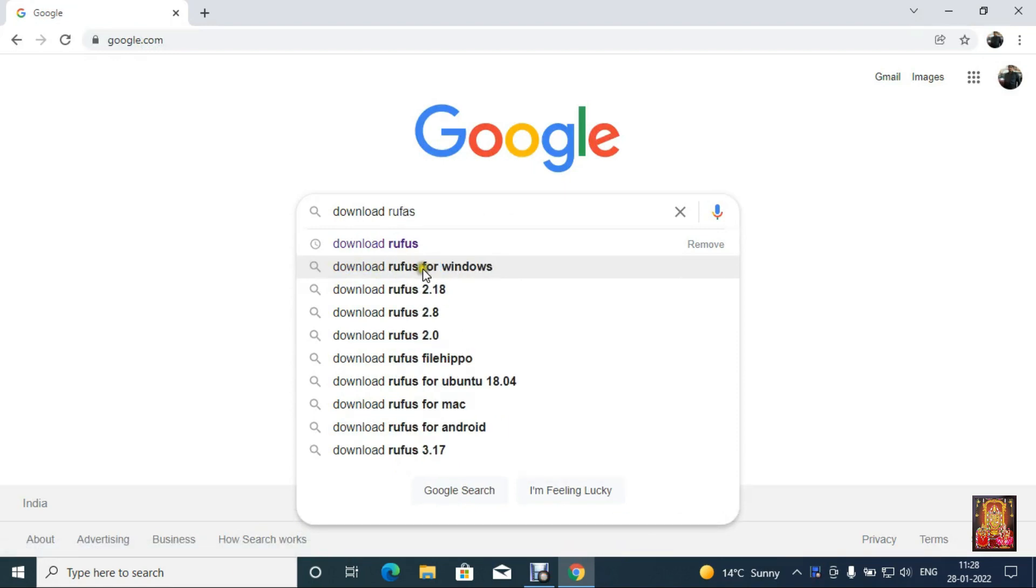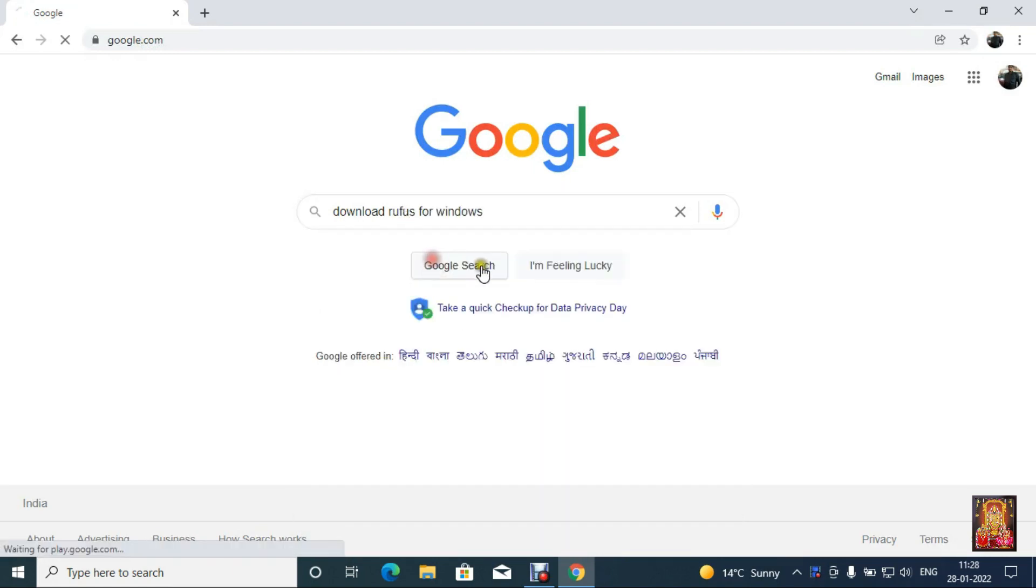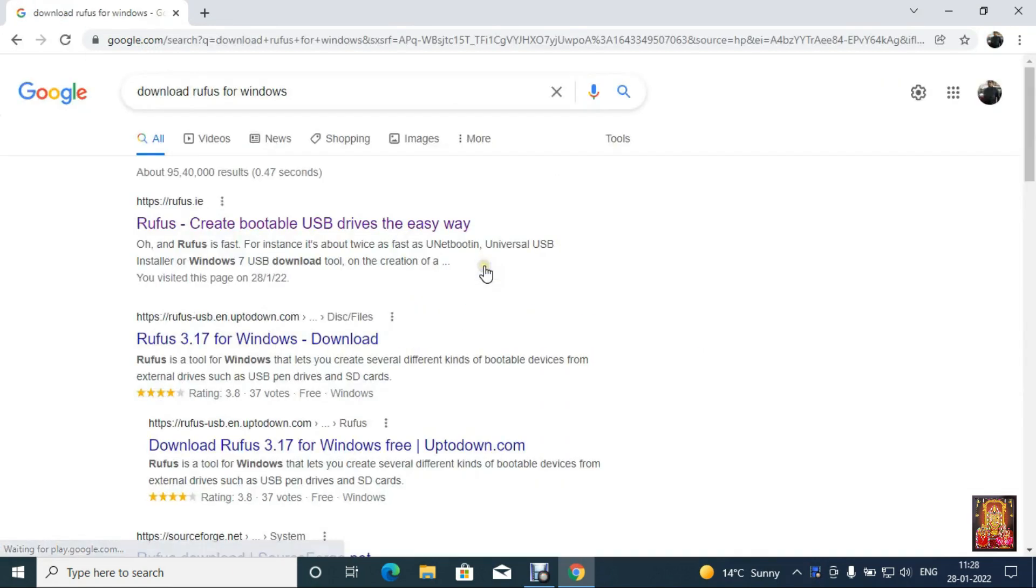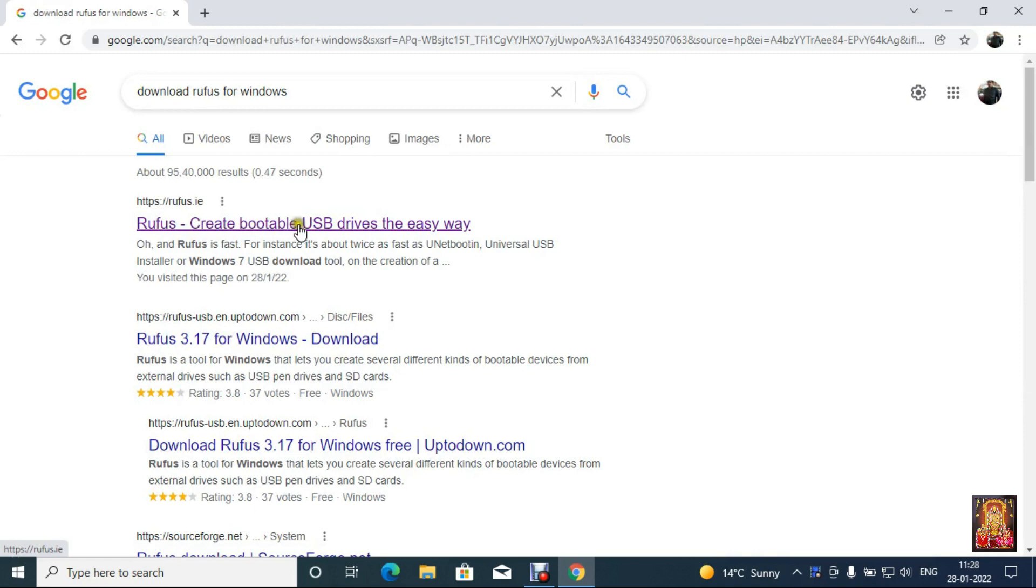Select download Rufus for Windows. Click on first link, Rufus create bootable USB drive the easy way.